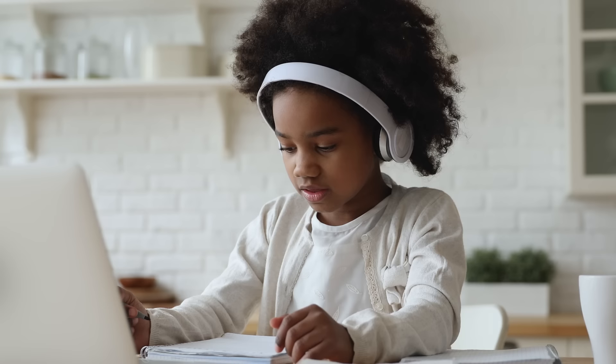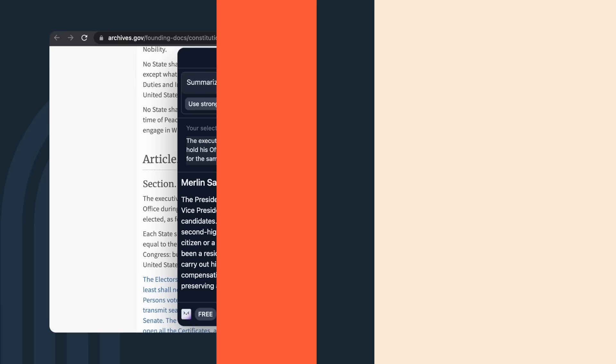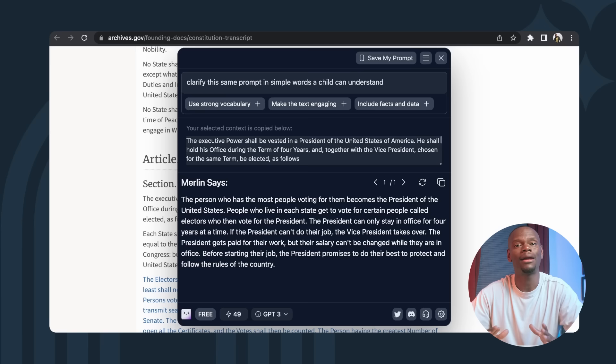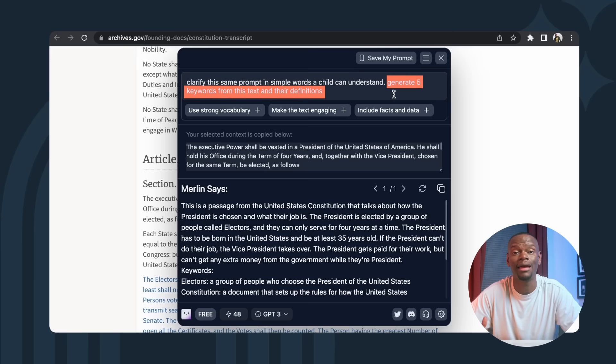You can break this prompt down even further to create engaging and relevant copy for a specific target audience. For example, you may have an e-learning platform and need to explain Article 2 of the Constitution to a third grader. Ask Merlin to clarify this same prompt in simple words a child can understand. It would then analyze a query and automatically write the answer for you. Feel free to add multiple requests like generate five keywords from this text and their definition. And make sure to click here to save the prompt if you think you might want to use it again.